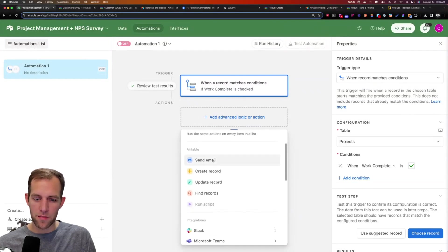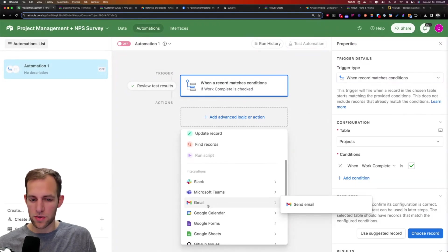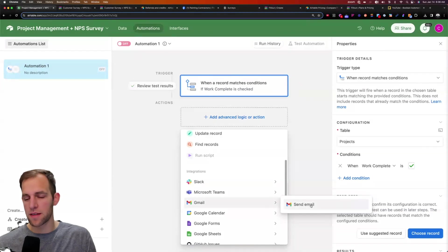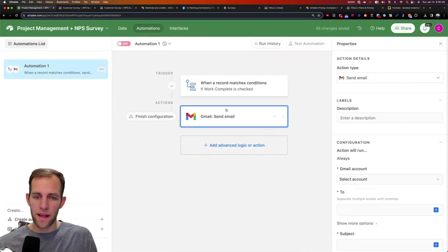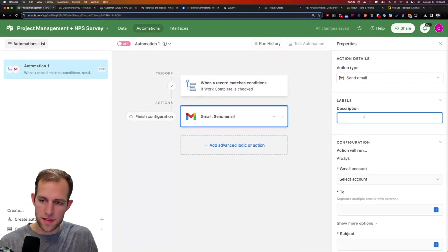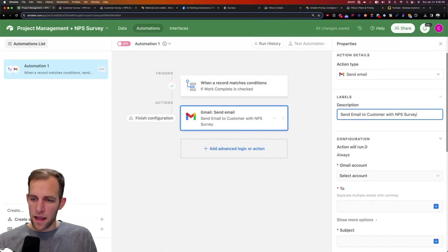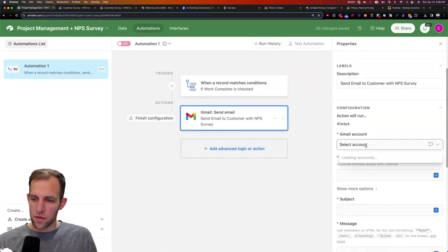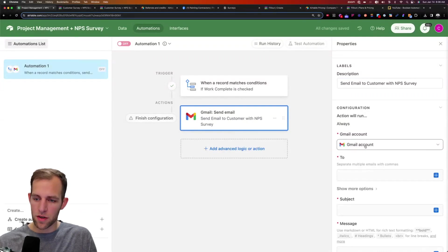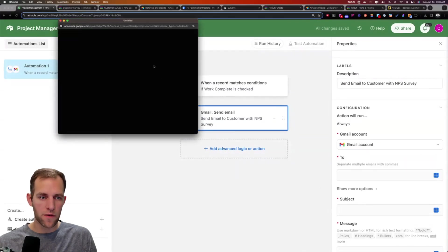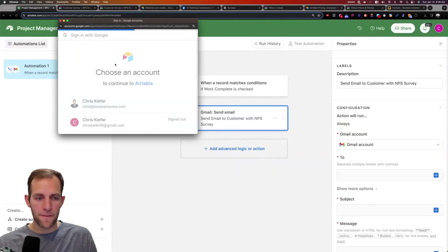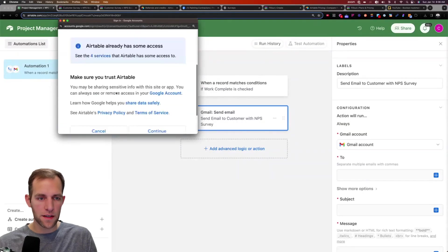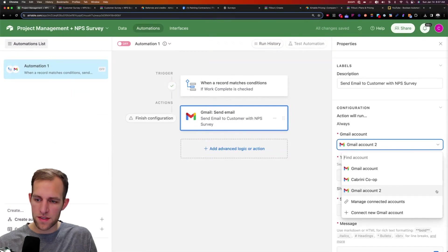And so then the next action that I'd want to have taken is to send an email. So I recommend you can do the Airtable email. I like doing it from my actual email so that it's coming from an email that the customer would have received from before. And so we're going to use this and I'm going to label this send email to customer with NPS survey. And we're going to connect a Gmail account. I'll show you if you need to connect a new one, we can connect a new Gmail account. It's going to ask you to log in and click continue. And there we go. So now we have our next Gmail account there set up. That's perfect.